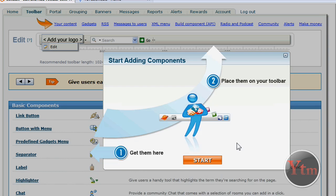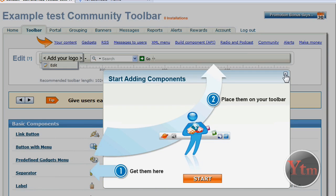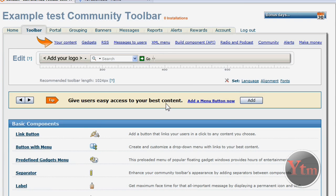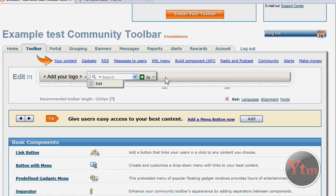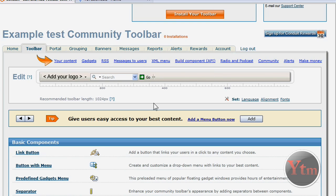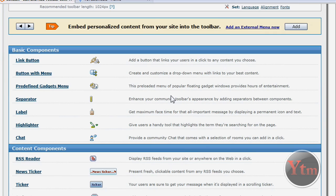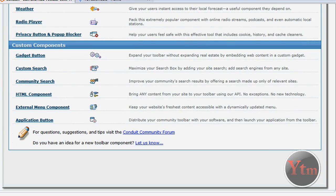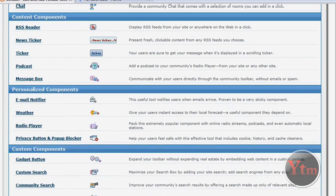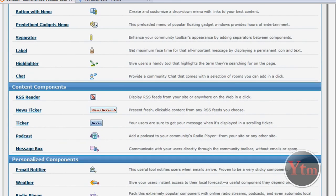If this pops up, just close that. We don't need that. At the top, this is what your current toolbar looks like. And here are all the different components you can add to it. There's lots of different ones. You can customize them all.